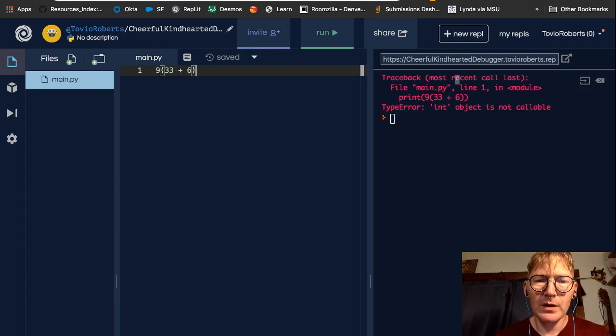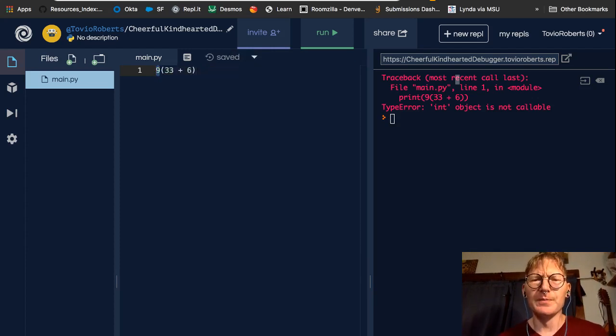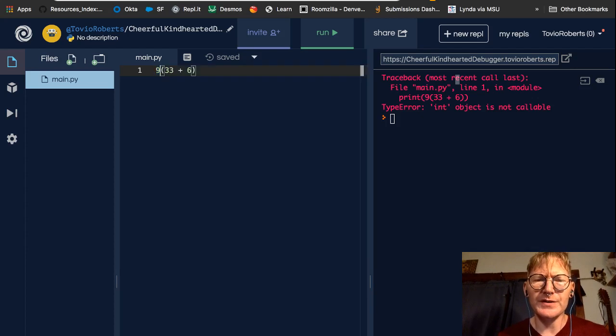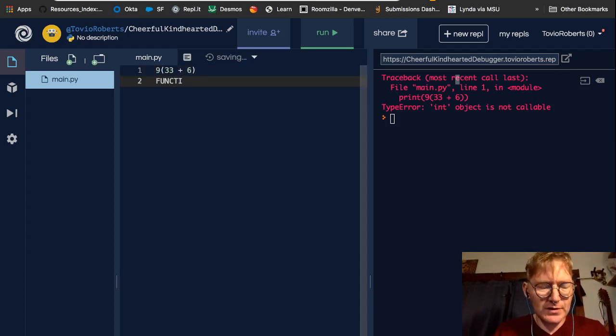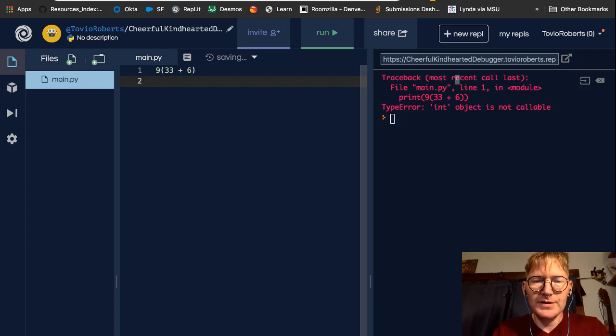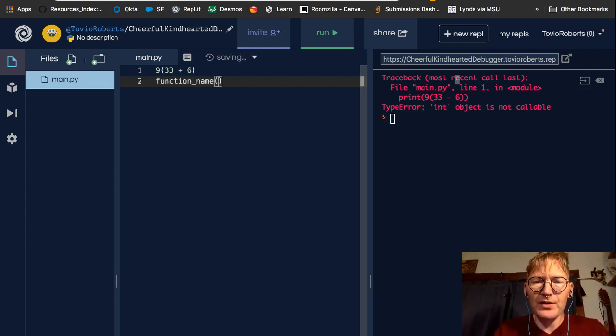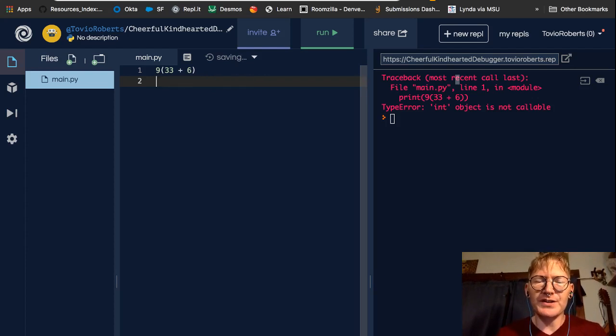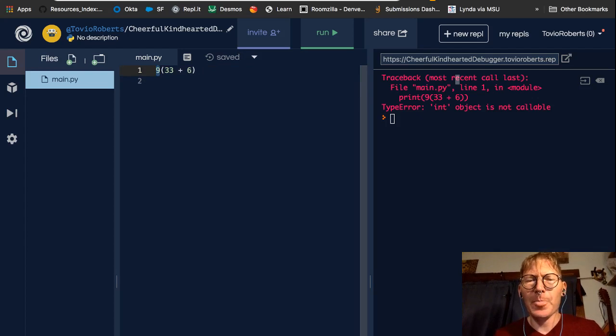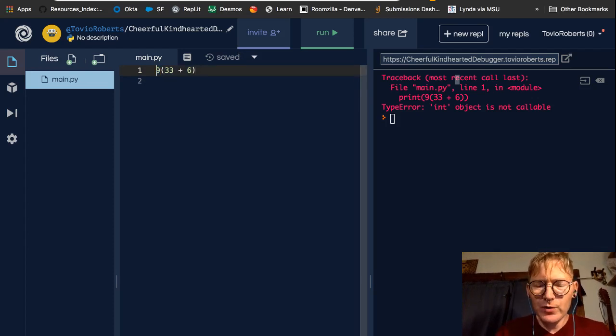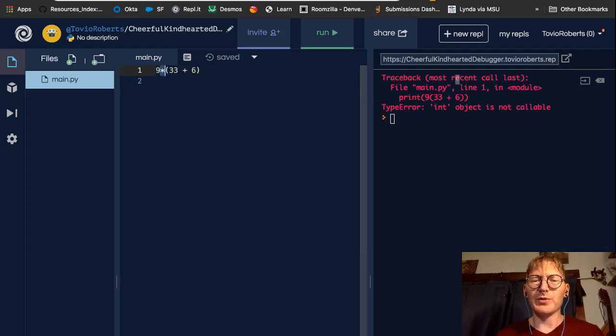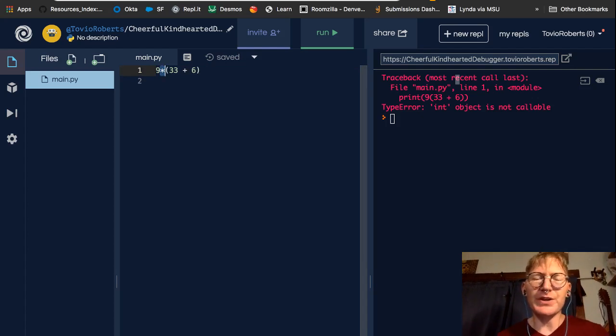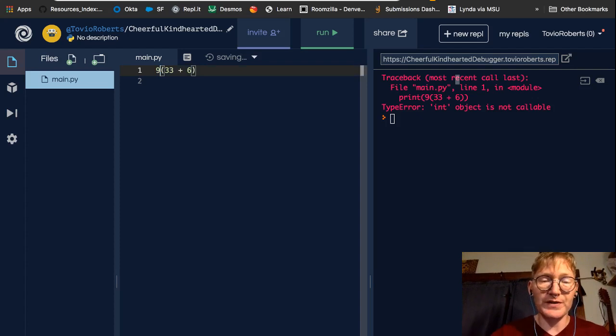So if we want to just break that down a little bit, this is sort of like how you would call a function. Function is, you know, some name, function name of some value. And Python's looking at this and it's trying to think, is this a function? Is 9 a function? You have to explicitly put in these multiplications. You can't let it be implicit just by having it next to a parenthesis.